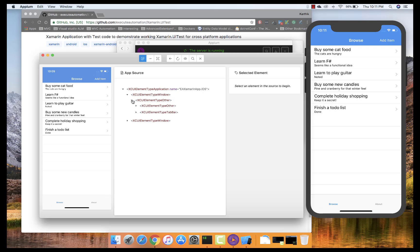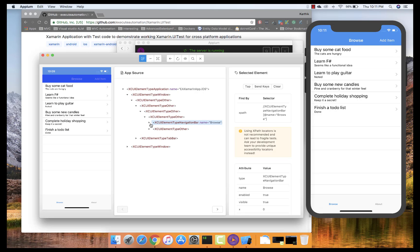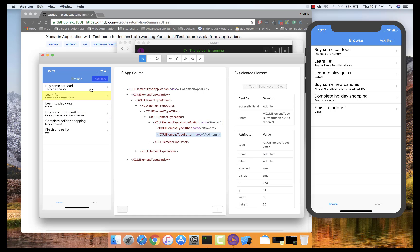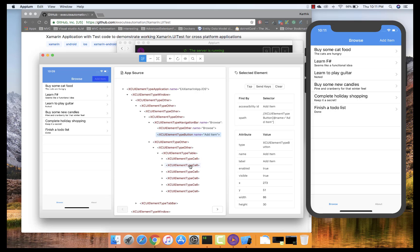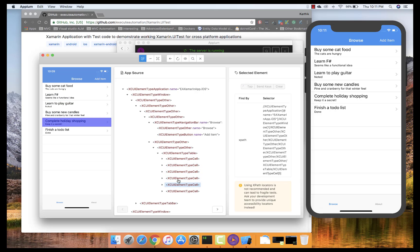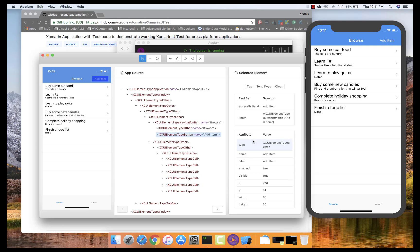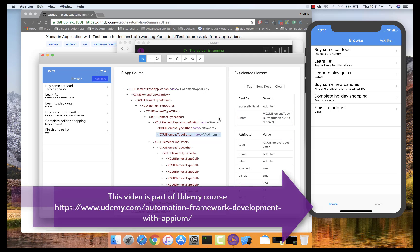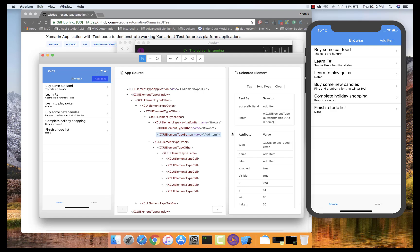You can see different kinds of elements coming in here. For example, there's a Browse element, and inside it an Add element. If I select it, you can see it automatically highlights in the simulator, which is really cool. Selecting other elements highlights them too. When I select the Add Item button, it shows all the attributes and values — type is button, it has a name, label, it's enabled, visible — and the XPath is available as well.